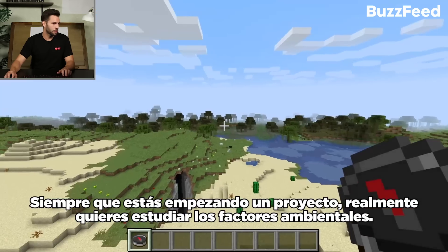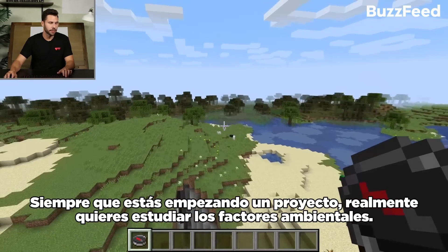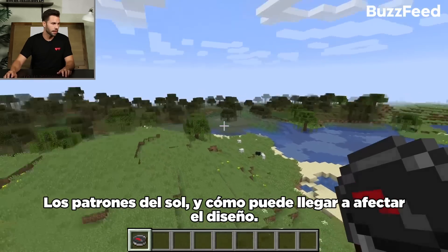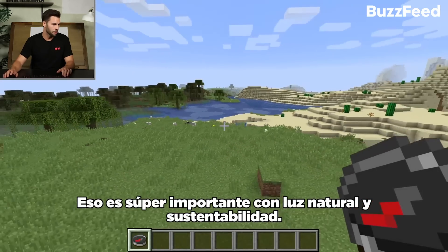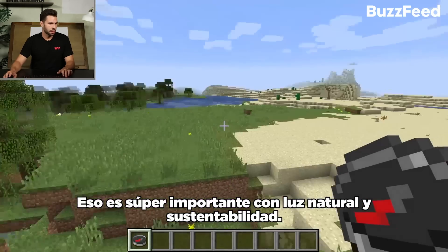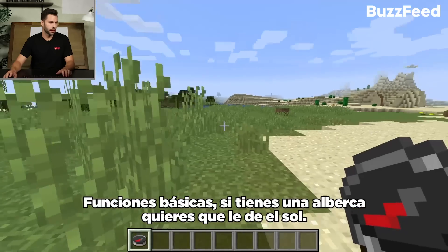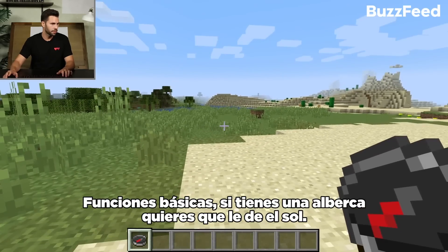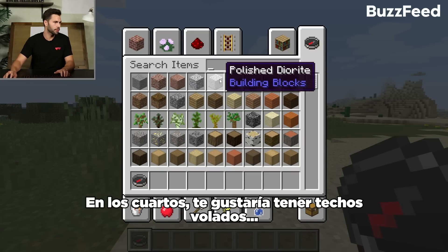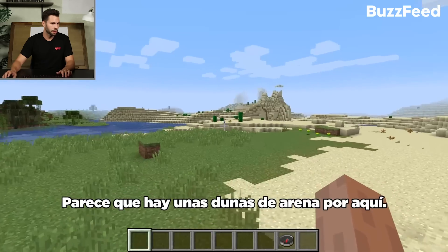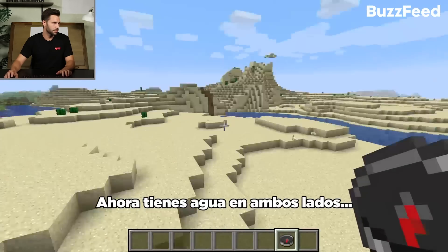Every time you're starting a project, you really want to study all the environmental factors, sun patterns, and how that affects the design — super important with natural lighting, sustainability, and basic functions. If you've got a pool, you want it to be in the sun. If you've got gardens, rooms, you want to have certain overhangs. This is a pretty good site. Looks like there's some cool sand dunes over here, and you've got water kind of on both sides.